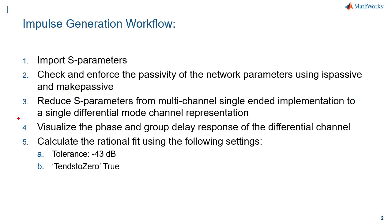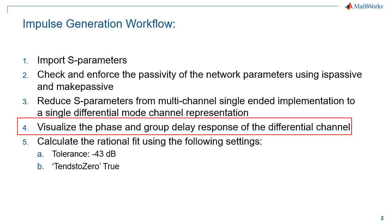Before transforming the S-parameters into a time domain representation, it is a good idea to do an informal check of data causality. An informal causality check can be done by visualizing the phase and group delay response of the differential channel.